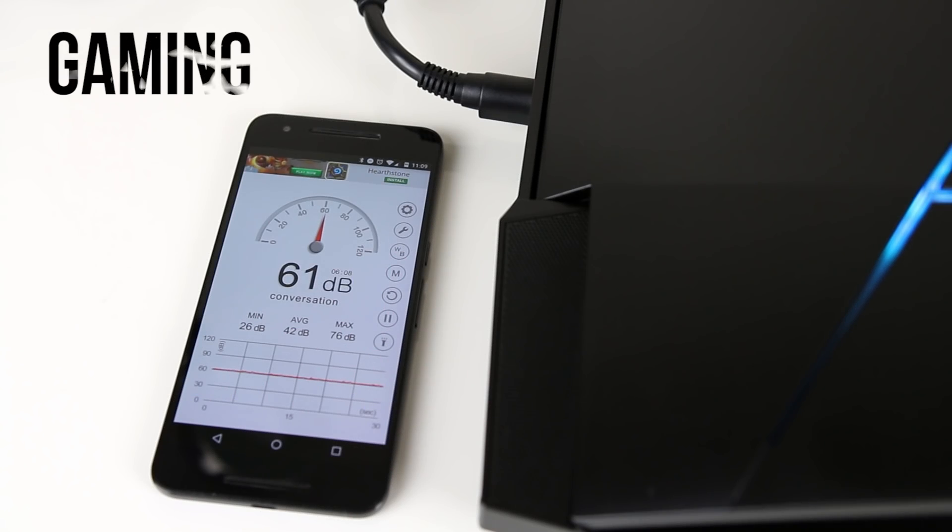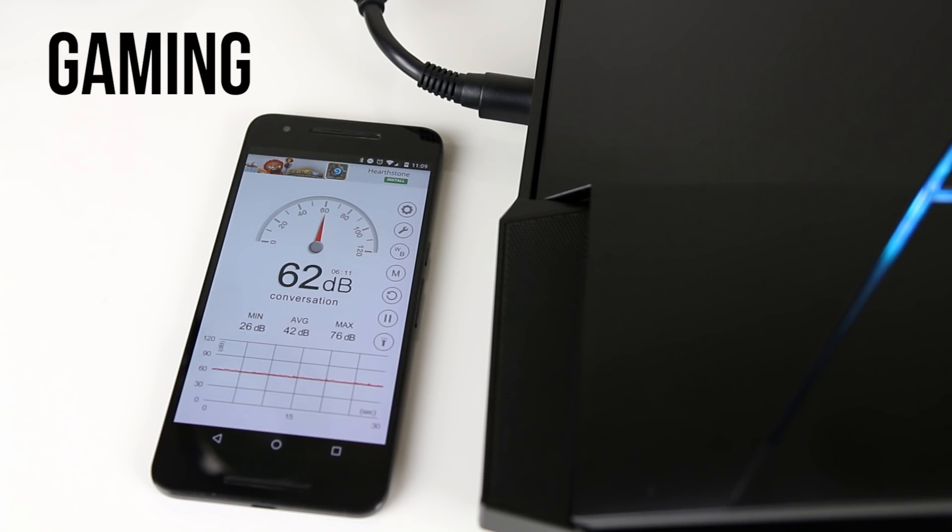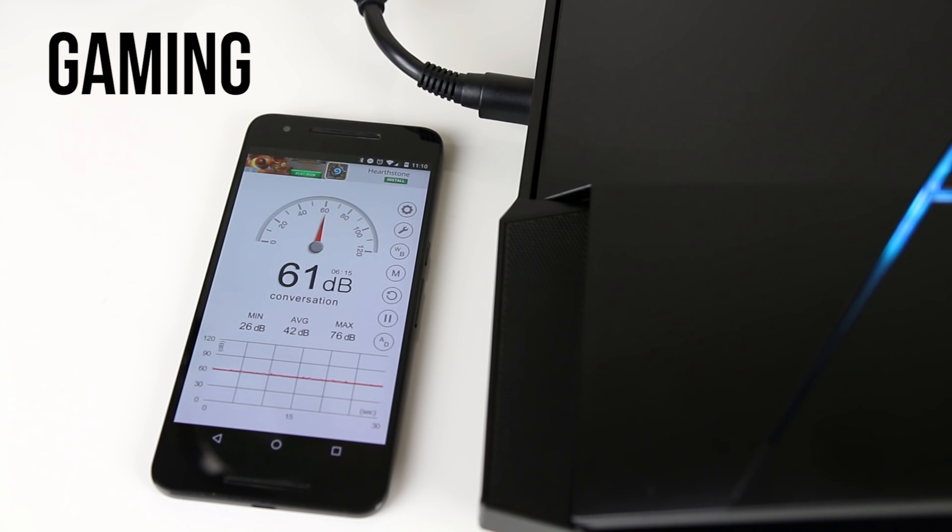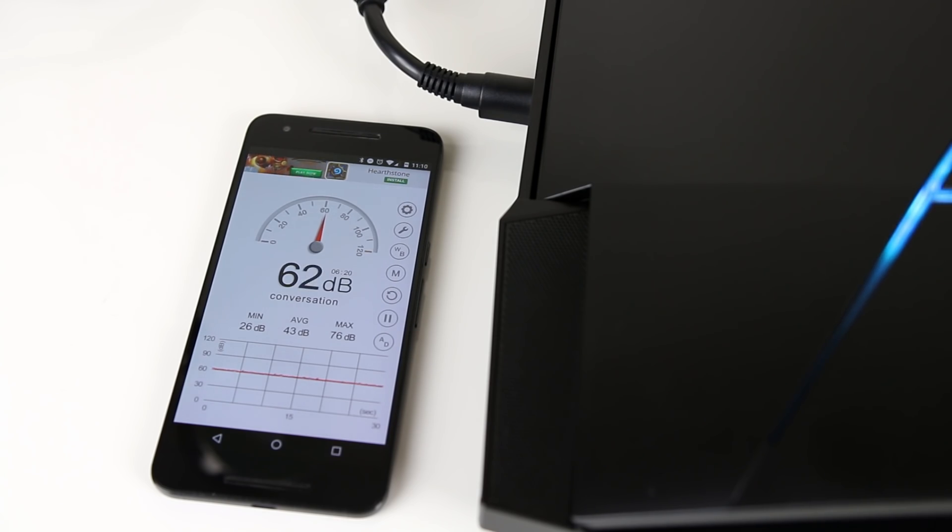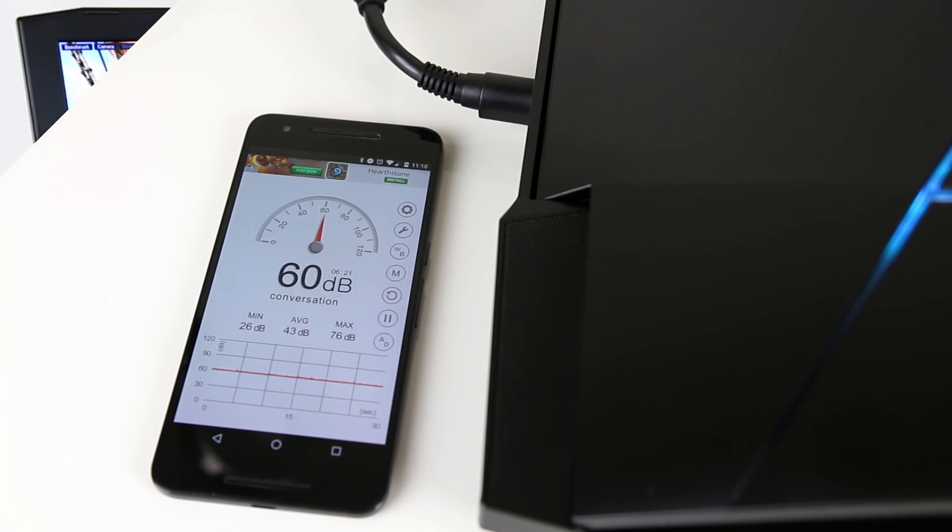While running my benchmarks it went up to around 62 decibels, and from there it only increased another 1 or 2 decibels when I manually maxed out all the fans. Note that I did have the microphone pretty close to the exhaust vent near the back of the laptop, so I consider this to be a worst case scenario test.